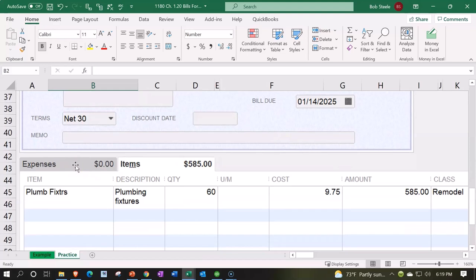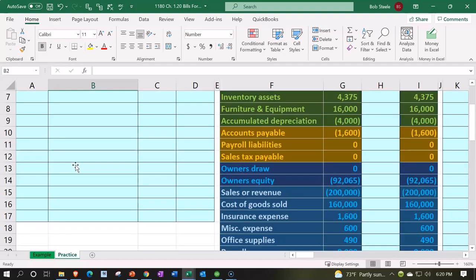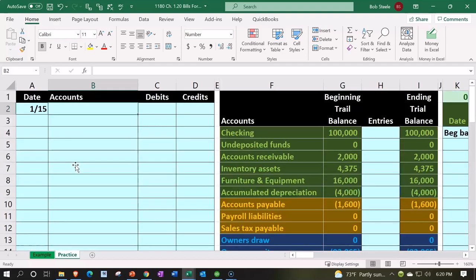The account might populate automatically if it's like the second month of data input because it will follow what we did last time, which would be utilities in this case. If we do that with a debit and credit format to see the impact, the expense is going to go up with a debit of utilities expense.